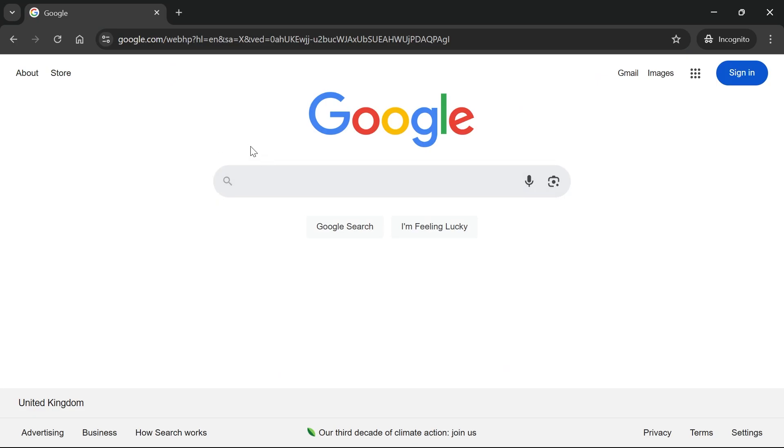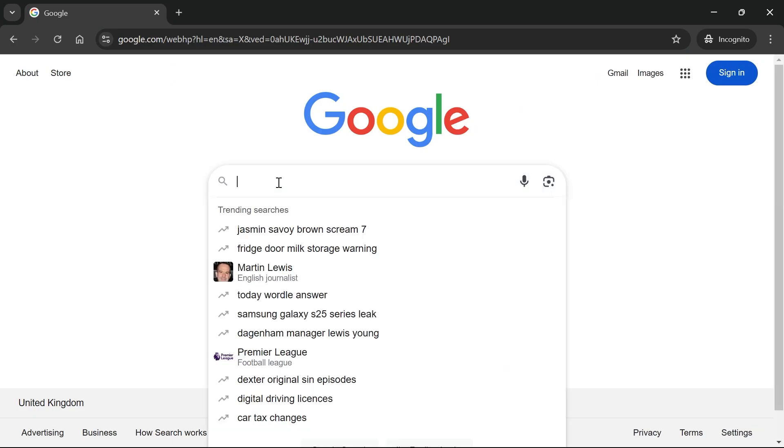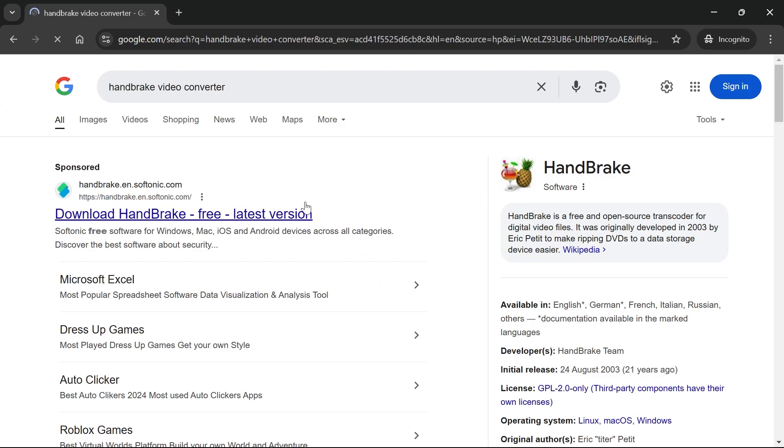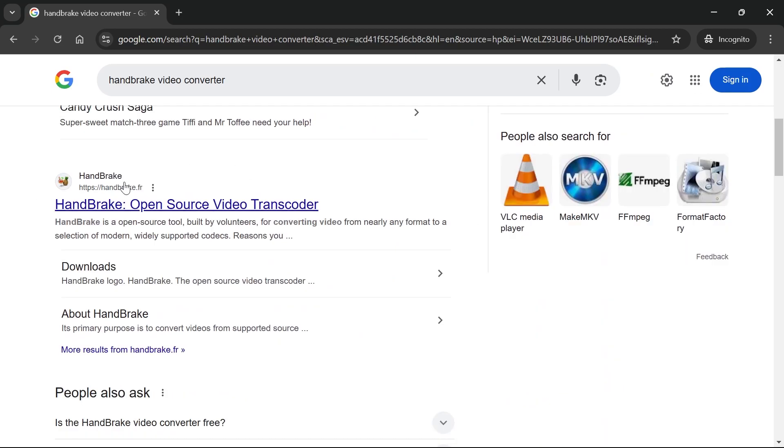All you simply need to do is head over to an internet browser and type in handbrake video converter and hit enter. Then we're going to click on this website here which is handbrake.fr.